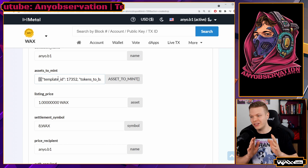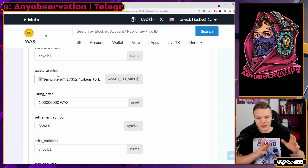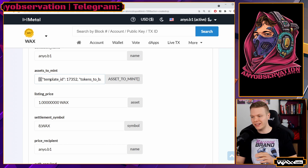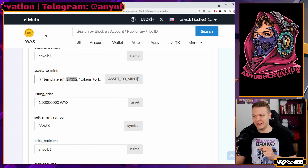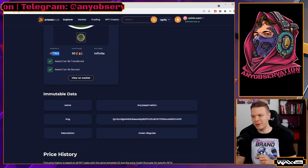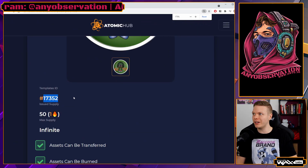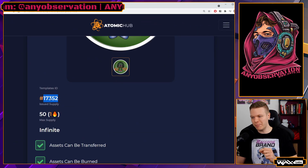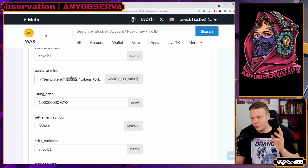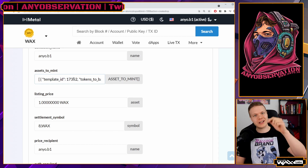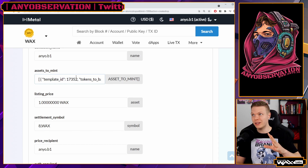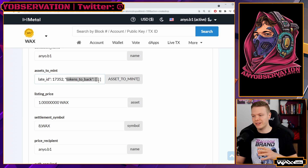To mint, we need to use these symbols because we are creating JSON data for the back end to read and understand. The template ID field: if we go to the collection, we can find the template ID number — that's the number we're interested in. We write that in here in the exact format, which will also be in the description below.